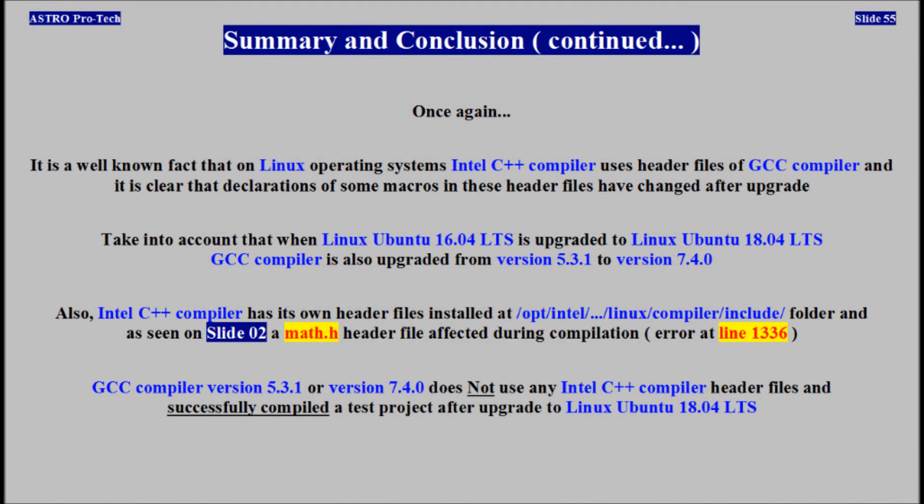It is a well-known fact that on Linux operating systems, Intel C++ compiler uses header files of GCC compiler. It is clear that declarations of some macros in these header files have changed. When Linux Ubuntu 16.04 is upgraded to Linux Ubuntu 18.04, GCC compiler is also upgraded from version 5 to version 7. Intel C++ compiler has its own header files, and a map.h header file is affected during compilation. GCC compiler version 5 or version 7 does not use any Intel C++ compiler header files, and successfully compiles the test project.